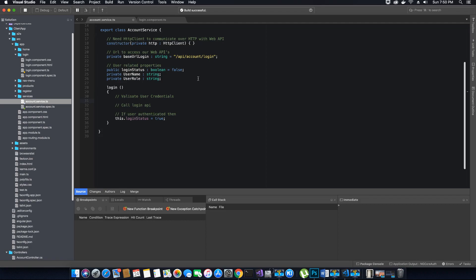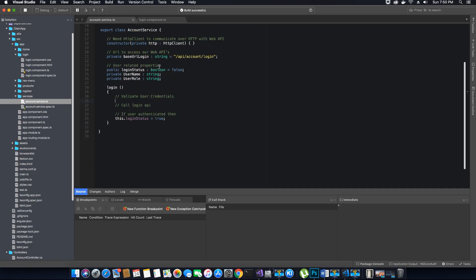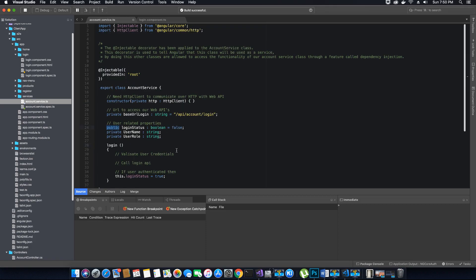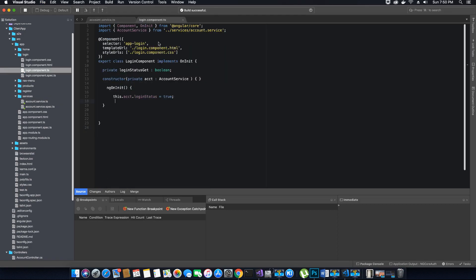The whole point of creating this Account Service is to manage user-related activities like login, registration, fetching products, and authenticating the user based on their role. Making properties public is very bad programming practice and defeats the purpose of the service. So we change it back to private — but then we can't access the value from our component. How do we solve this problem?